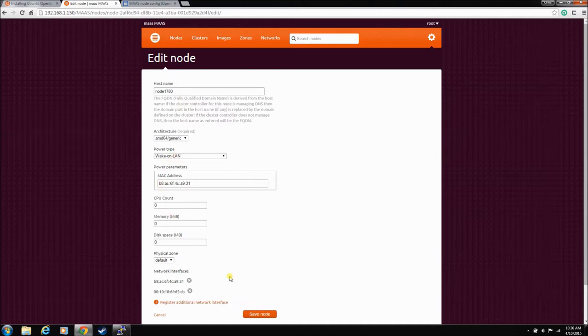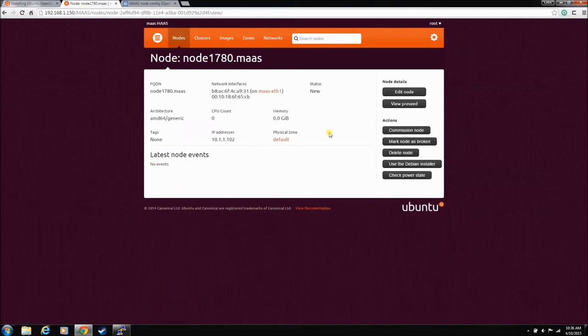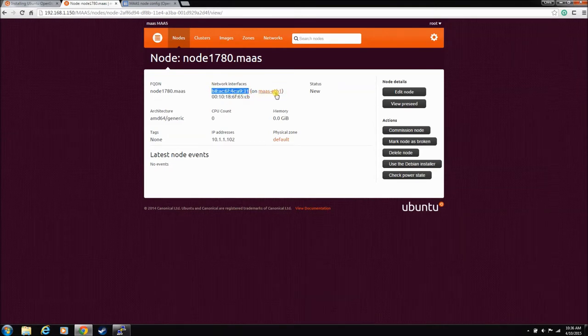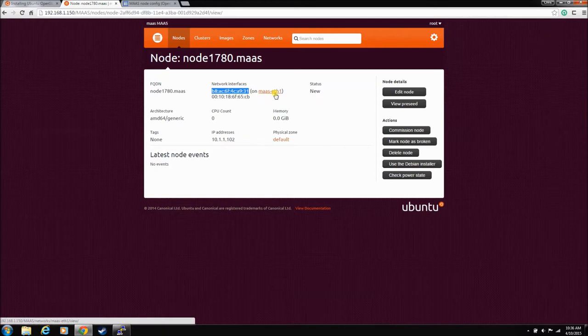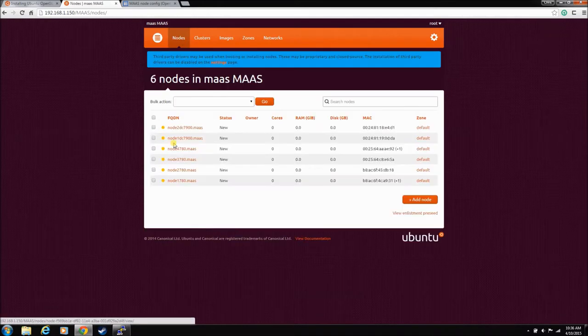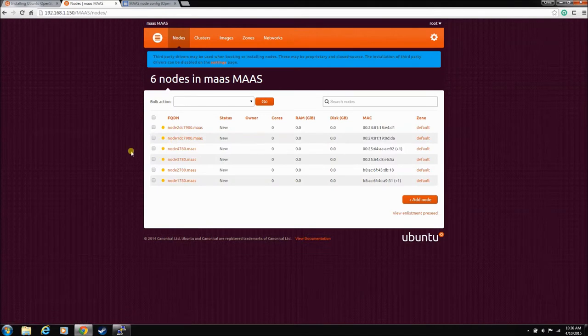We renamed it as something we know, we set it to wake-on-LAN power type, and make sure again that you're always using the MAC address of the card that did the handshake with the eth1 MAAS card.